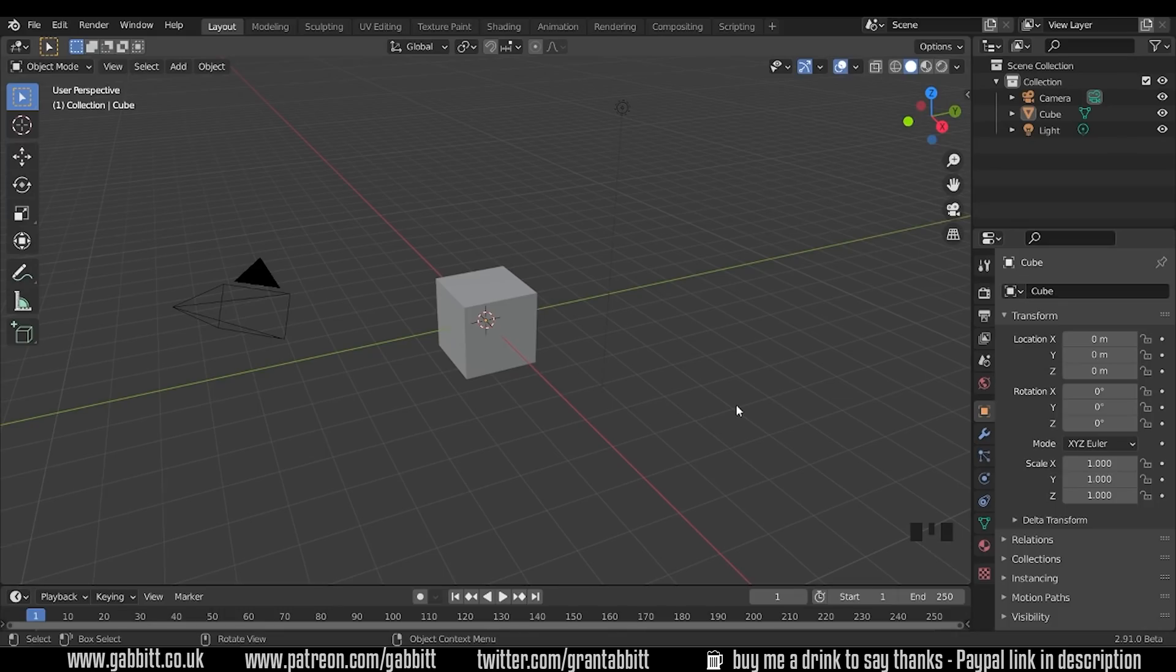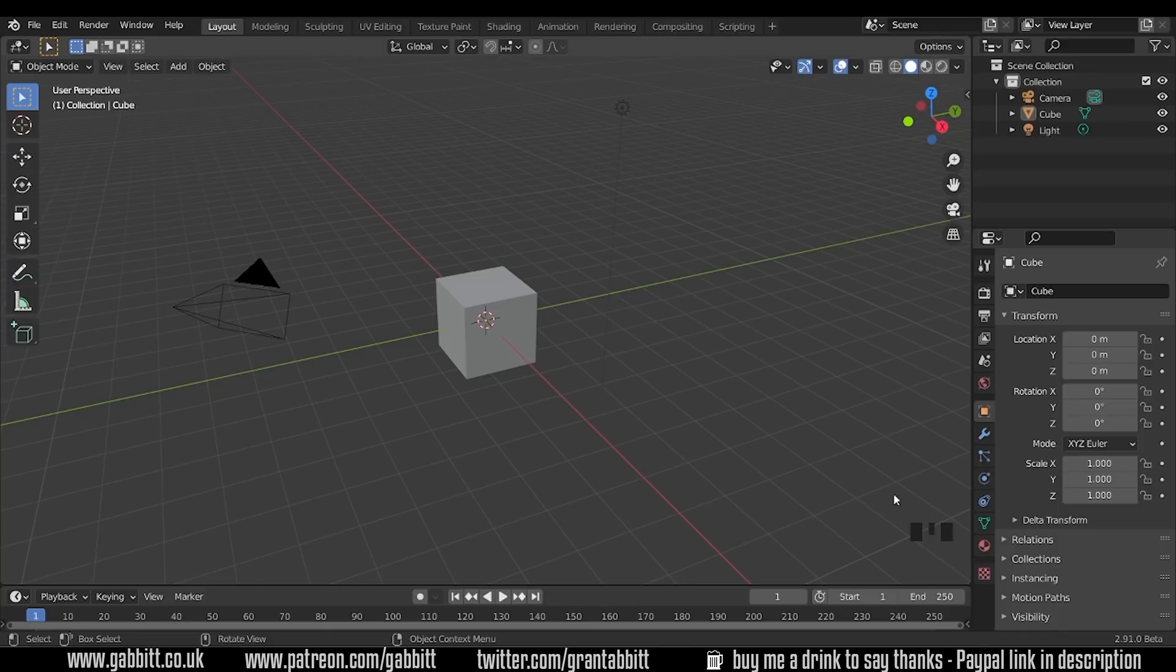So here I am in Blender 2.91 currently in beta and I'm in the startup scene layout. You can see my screencast keys down the bottom here that will be the only difference to yours. So let's discuss joining.